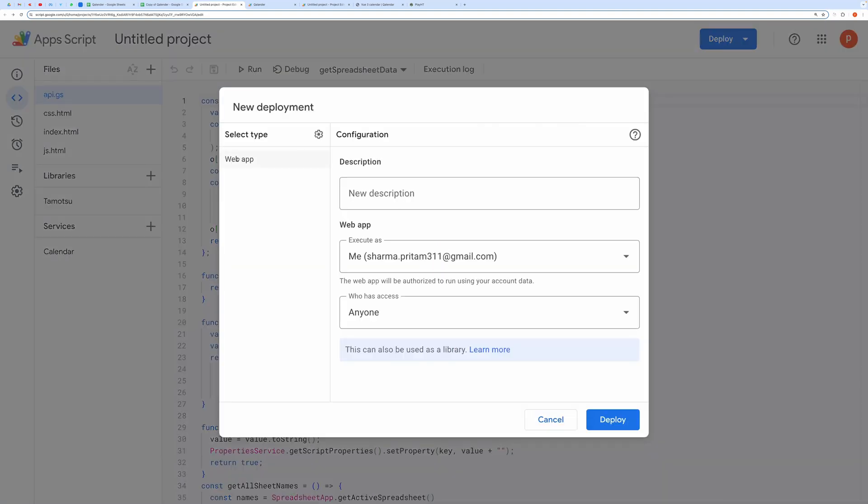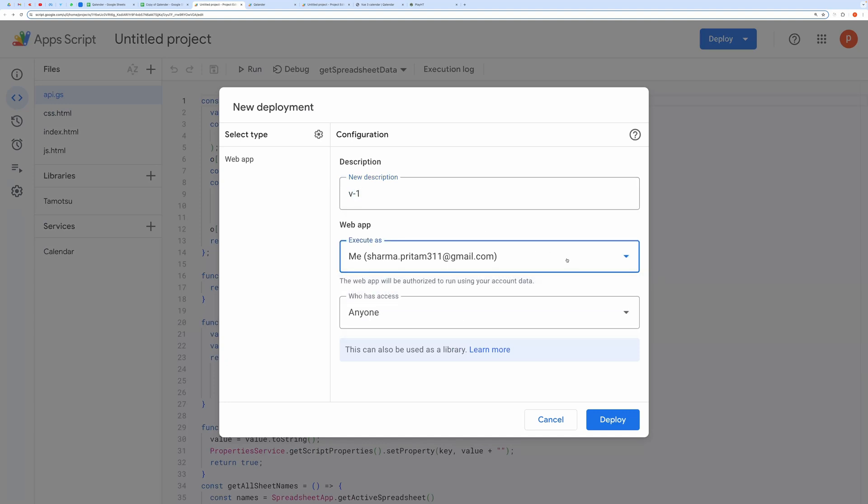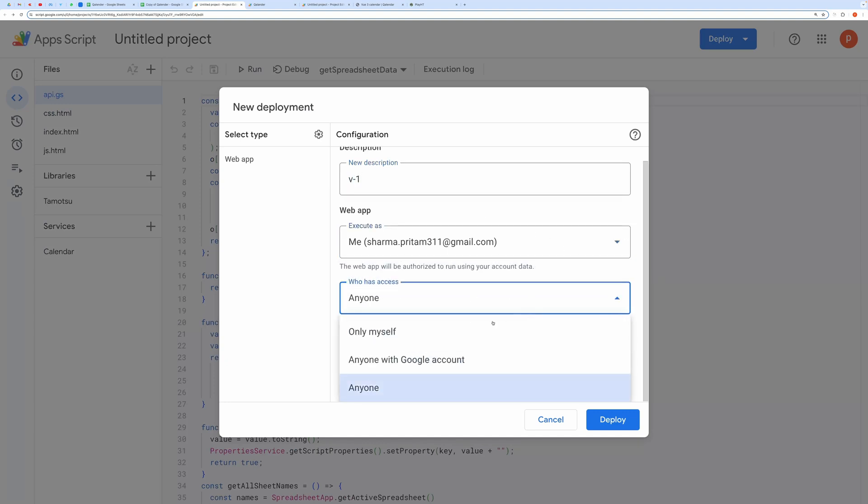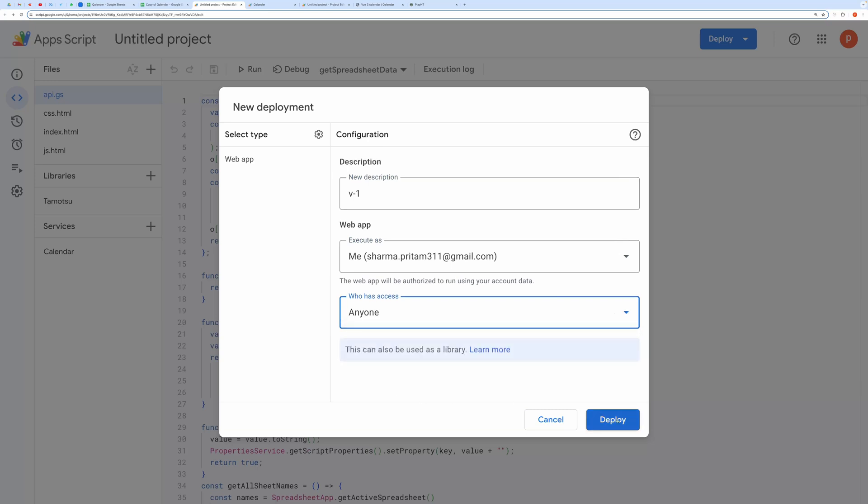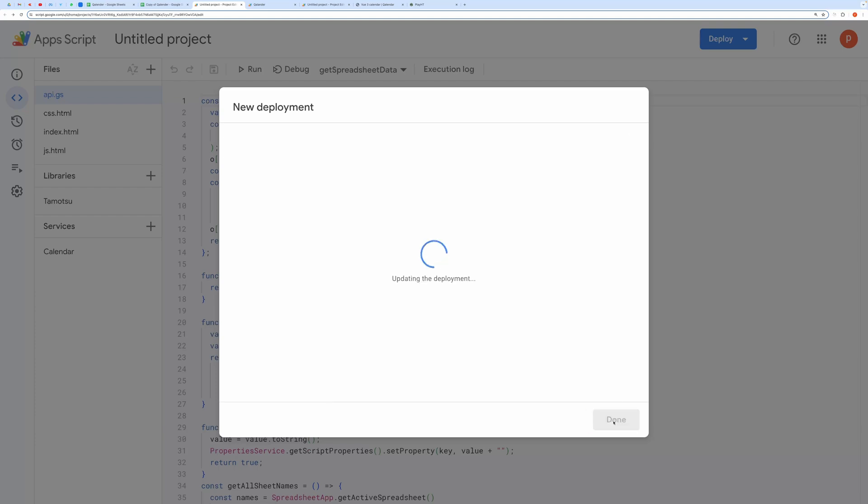Select the deployment type as Web App. Enter a description. In the Execute as dropdown, select Me. In the Who Has Access dropdown, you can choose Only Myself. If you want to share the link publicly, then choose Anyone. Finally, click on Deploy.